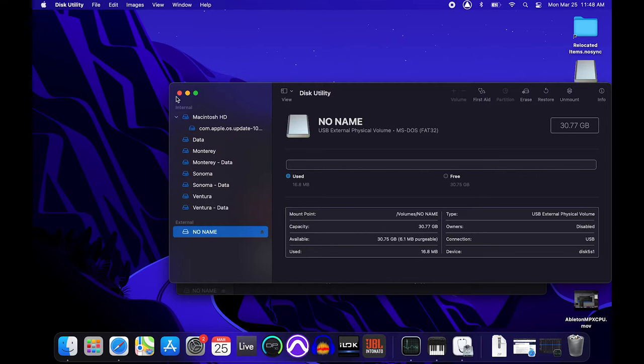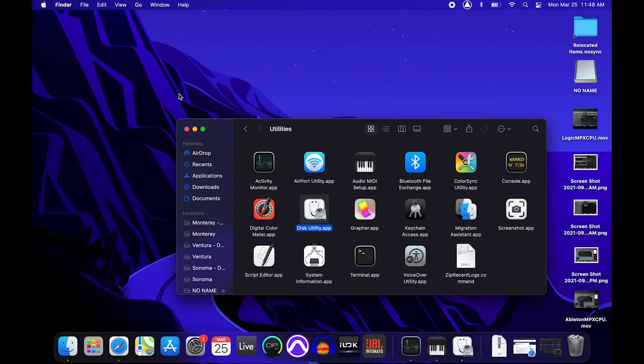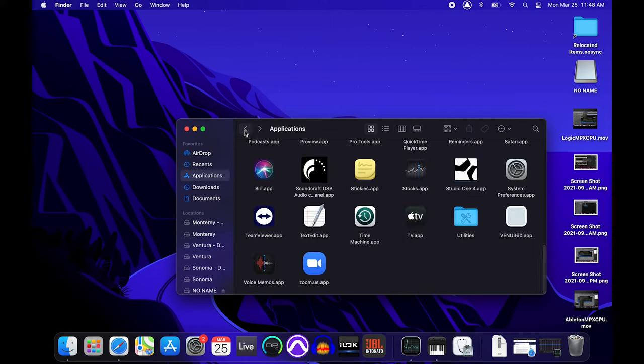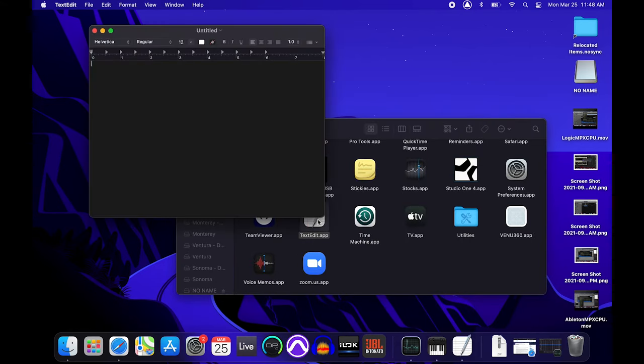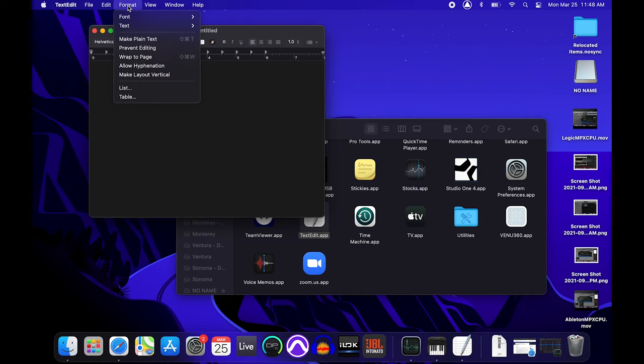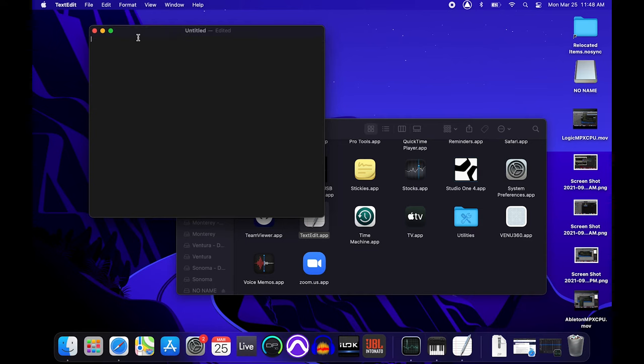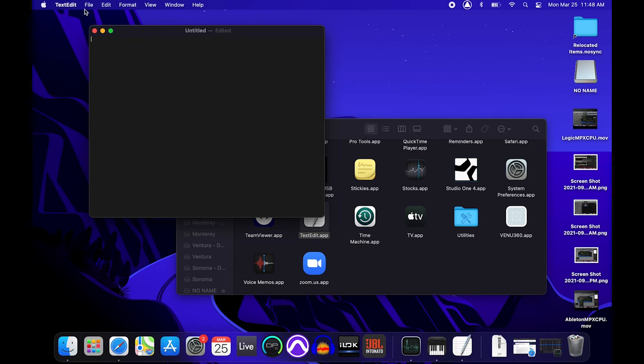To create the text file, start by launching the application called TextEdit, which is also in the Applications folder. Once TextEdit is open, select the Format tab, and then choose the Make Plain Text option. The body of the text file will remain completely blank, so nothing will need to be added here. All that's left to do is name the file and save it.